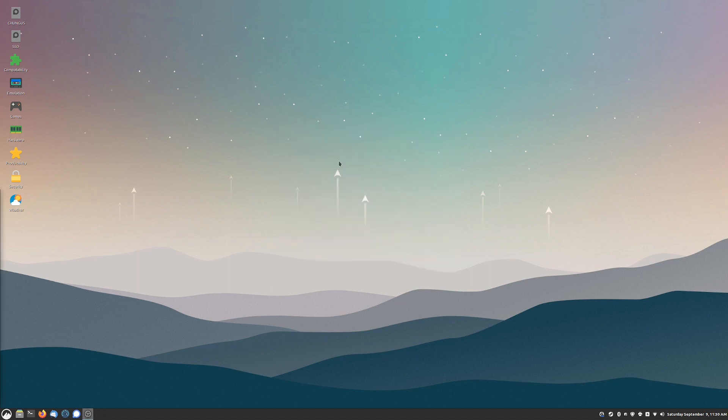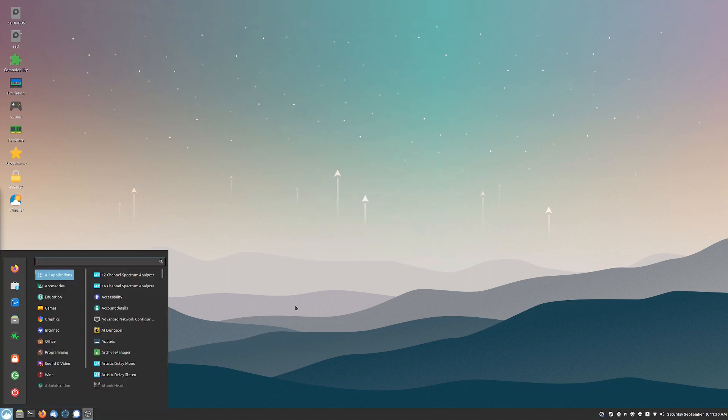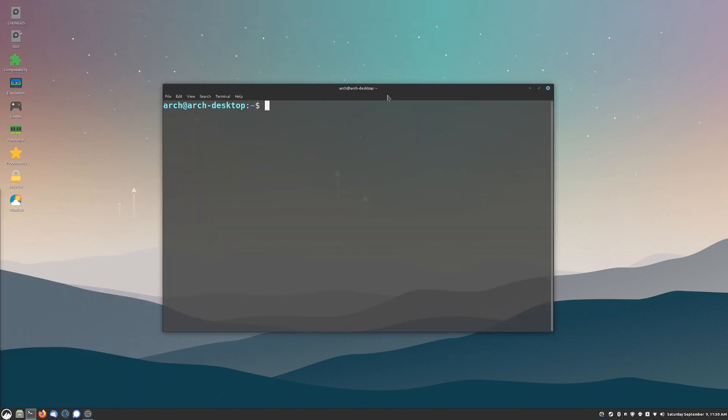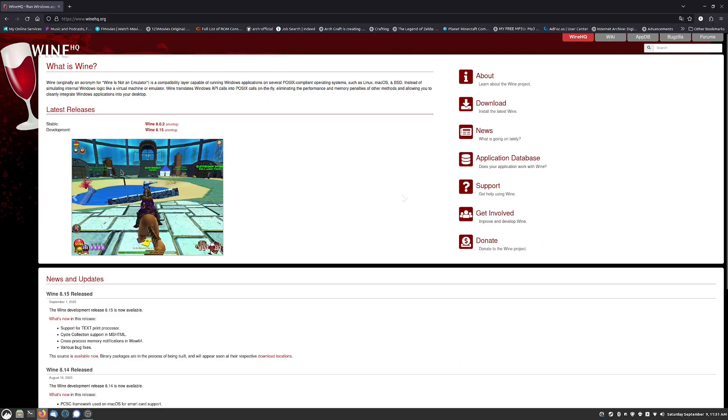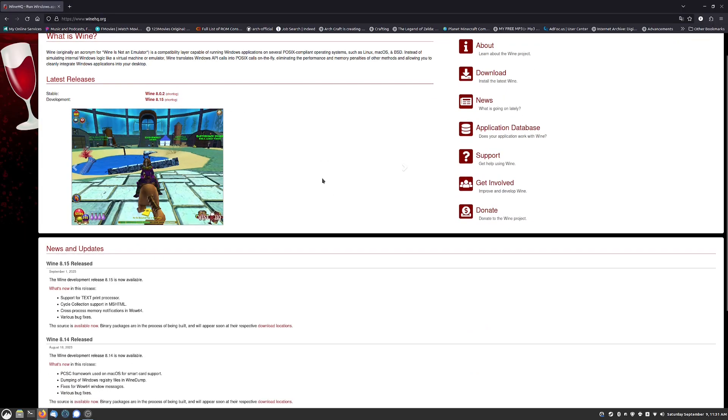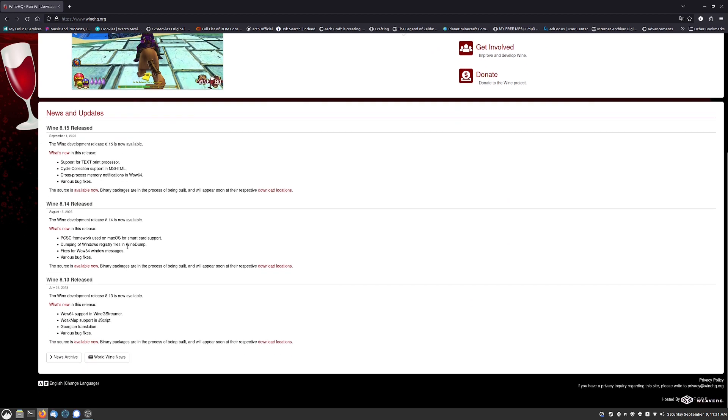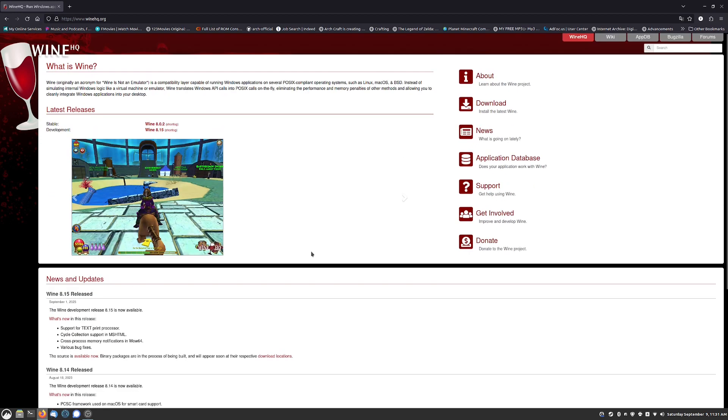Next thing you're going to need is Wine. This step is probably not 100% necessary, but what I like to do is get the latest version of Wine that is available. We can go to WineHQ and this is where all of the upstream Wine comes from.